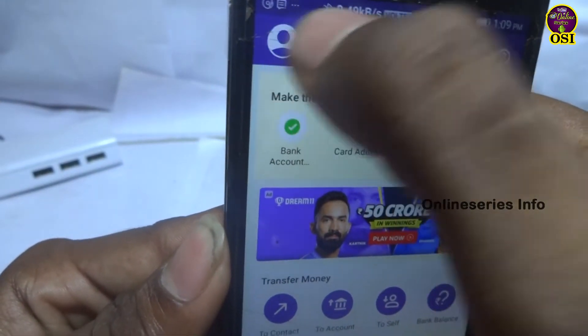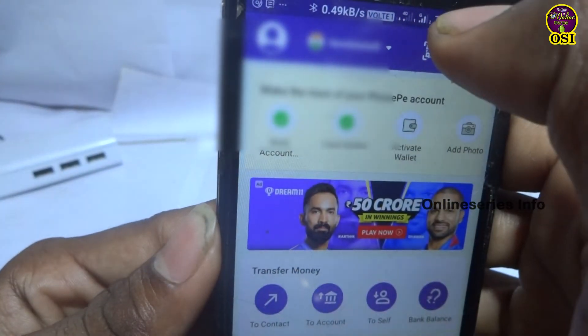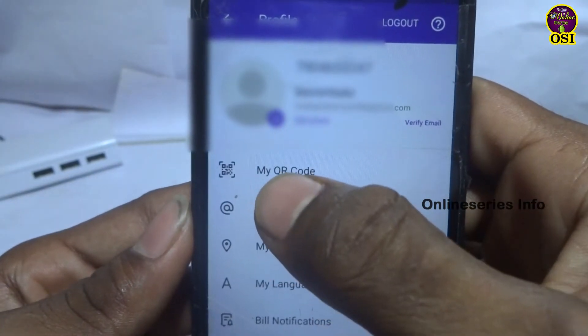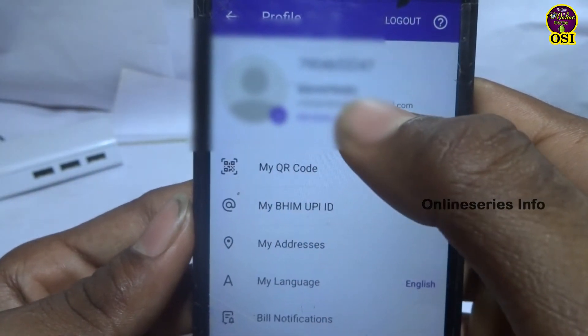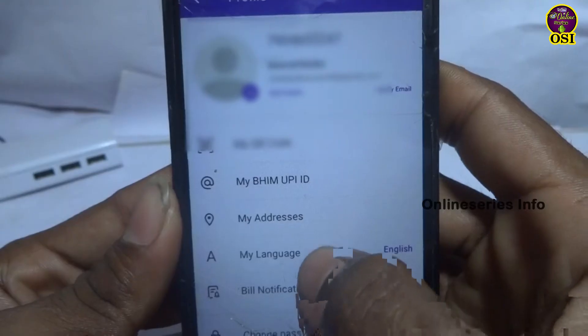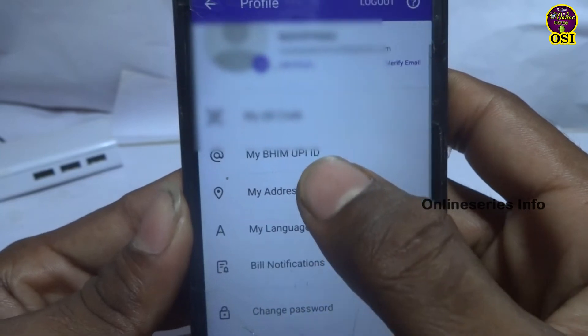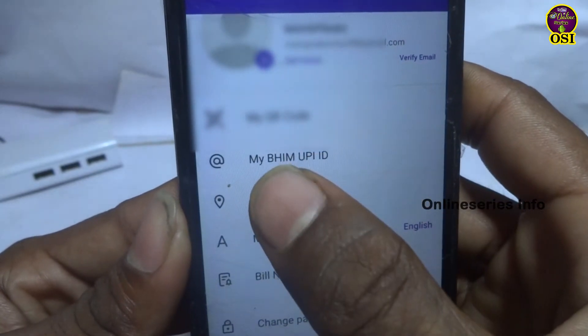Click the profile on the app, and click the logo. Click the My UPI ID button and click the secondary option.